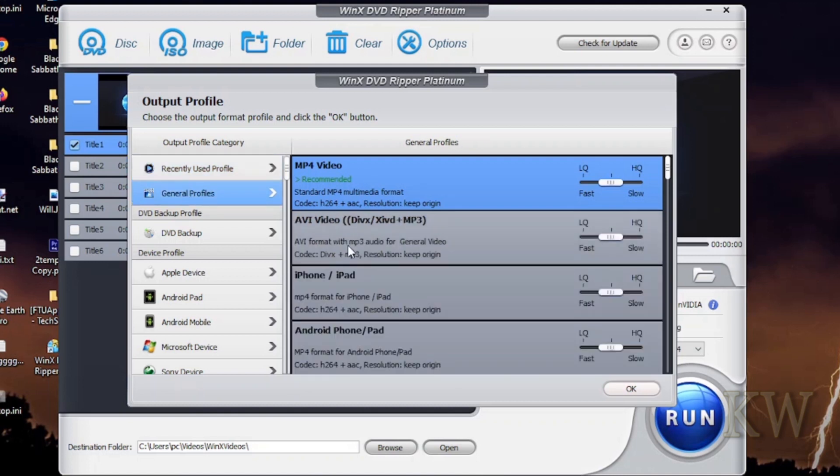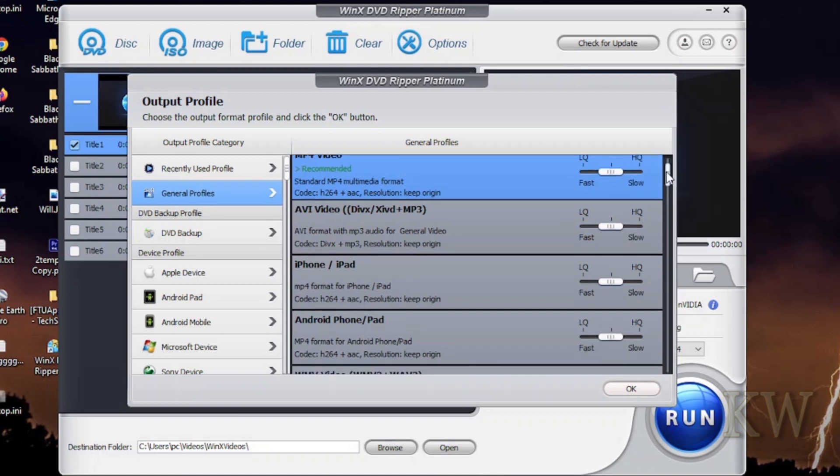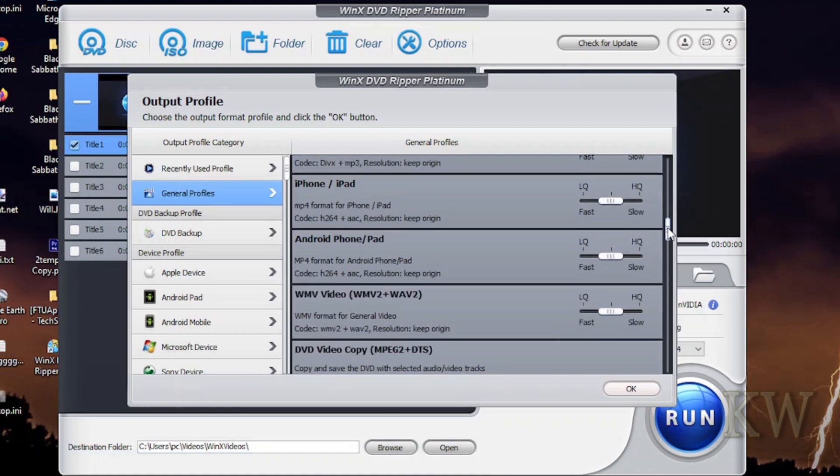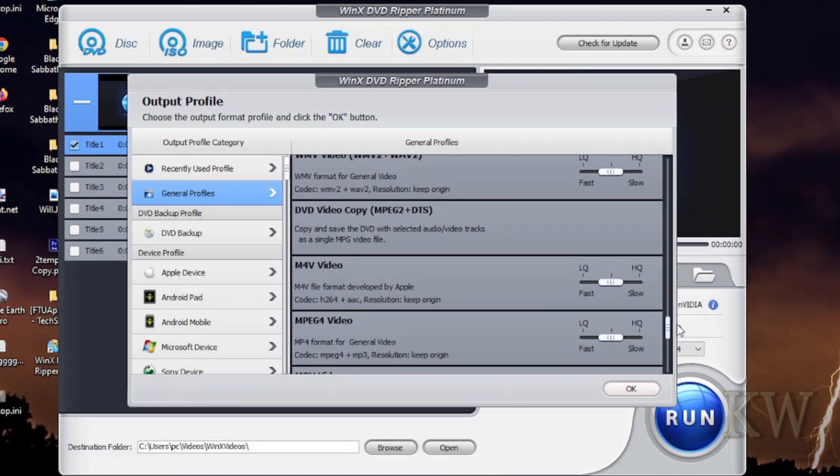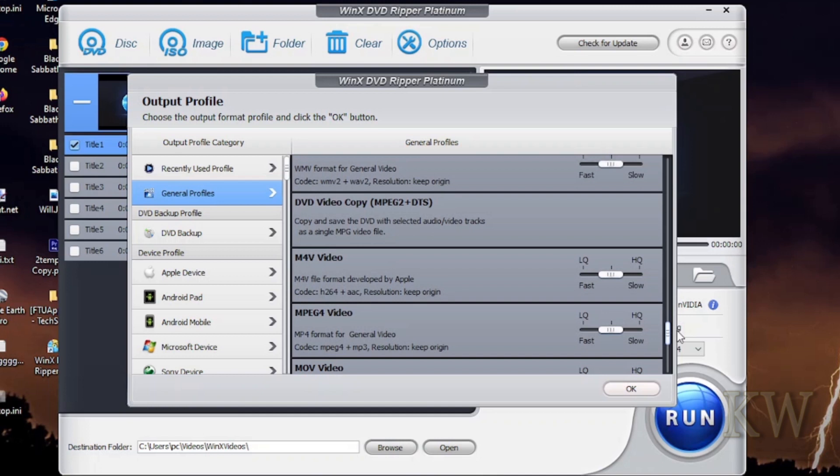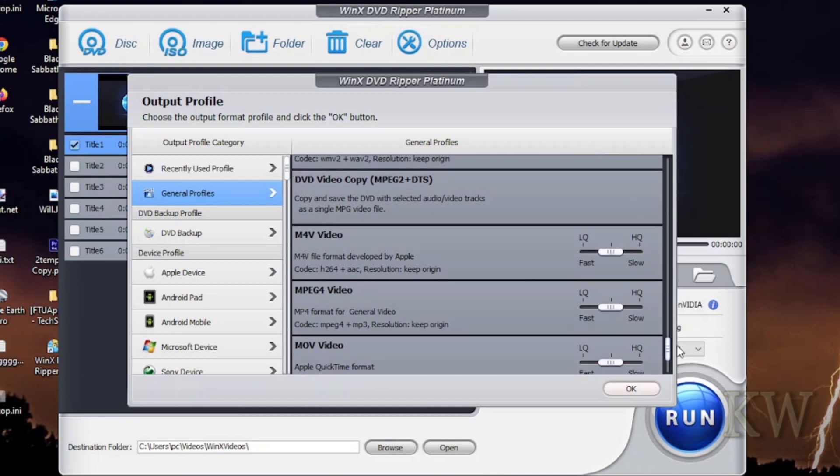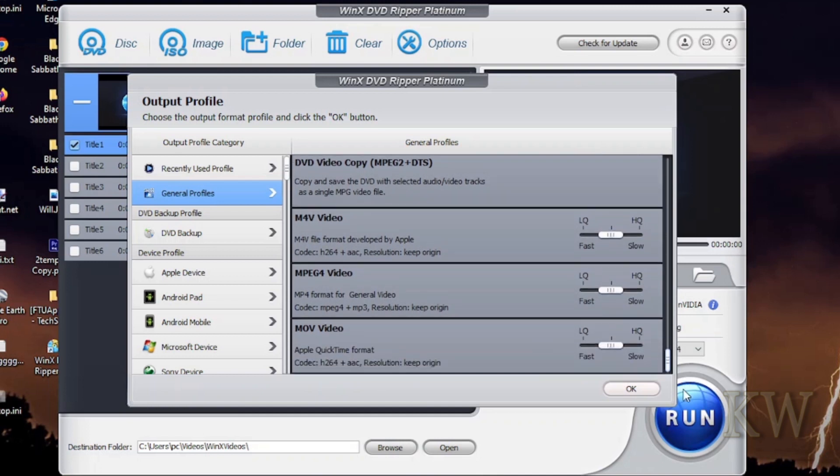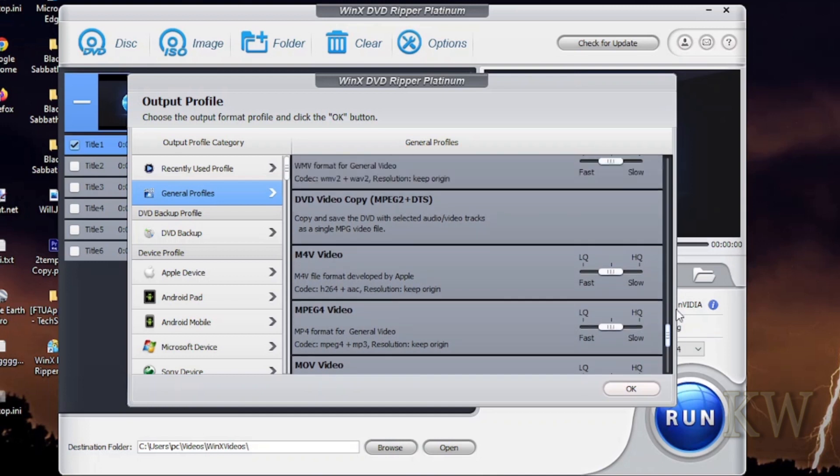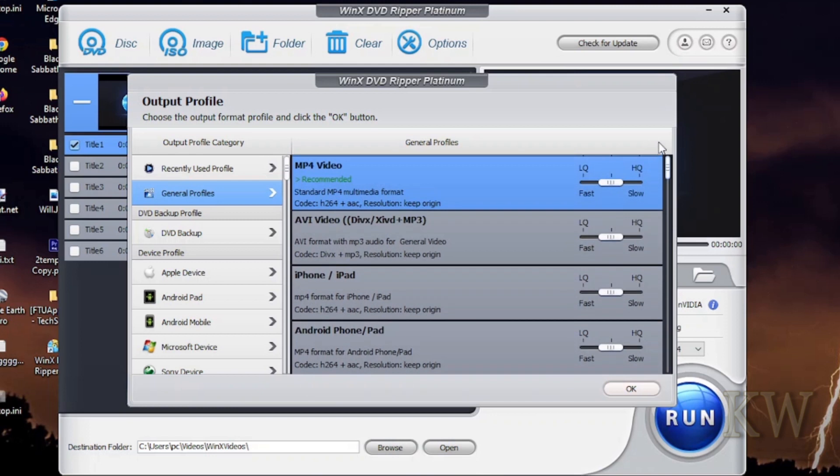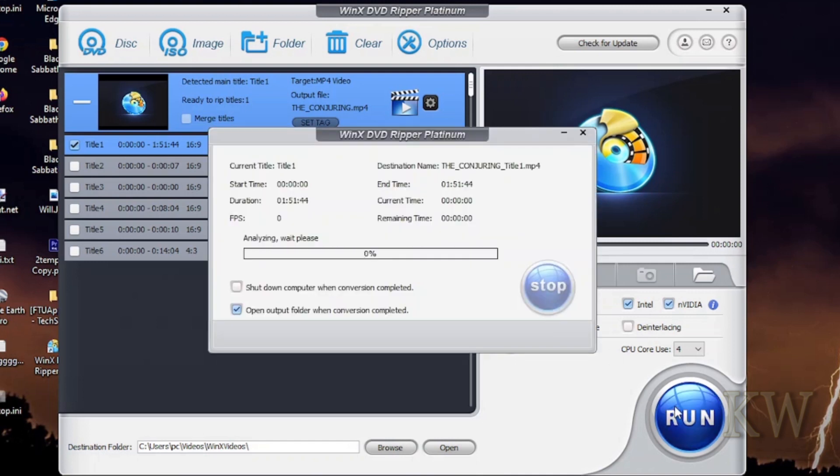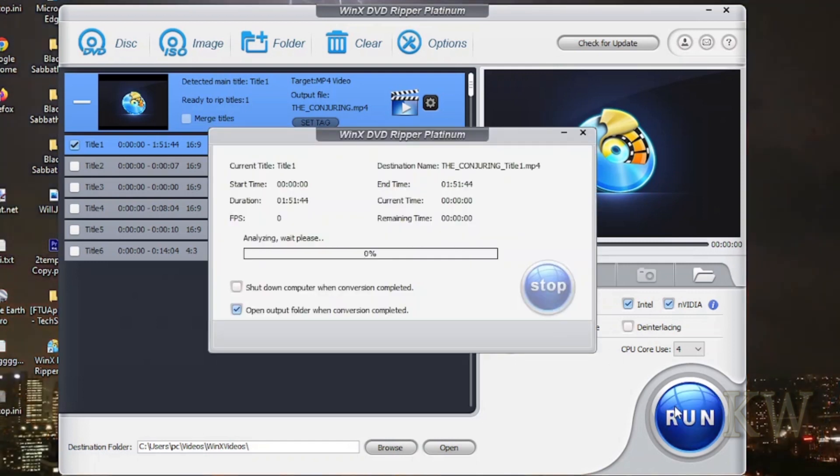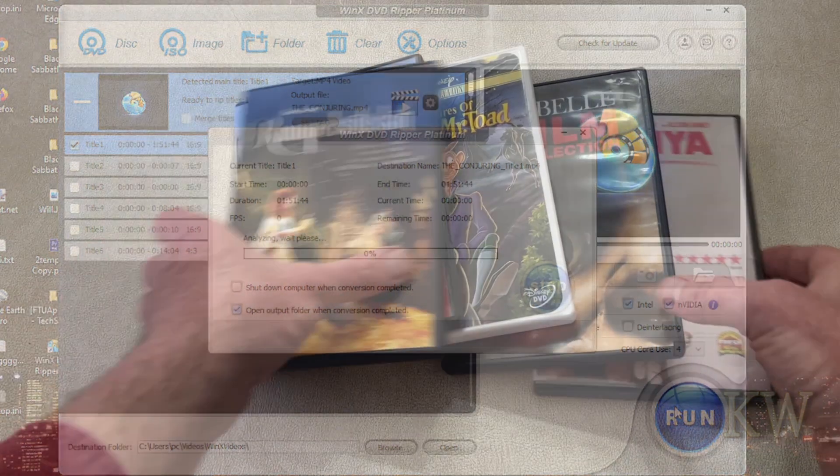But we're going to just use general profiles. You can see MP4 video, AVI video, iPhone, iPad, some QuickTime, those kinds of things, Windows Media, DVD copy, and M4V which is kind of an Apple format, MOV an Apple QuickTime format. But we're just going to do MP4 video, say okay, and we'll just pick the main title because that's what we want. Click on run and that's it. That's all you got to do to copy your DVD.